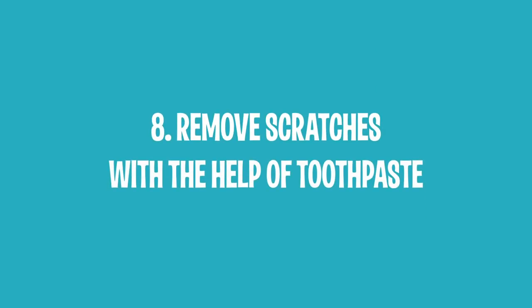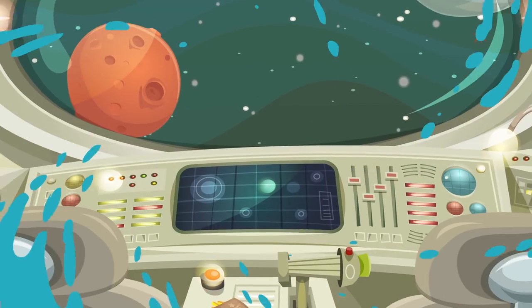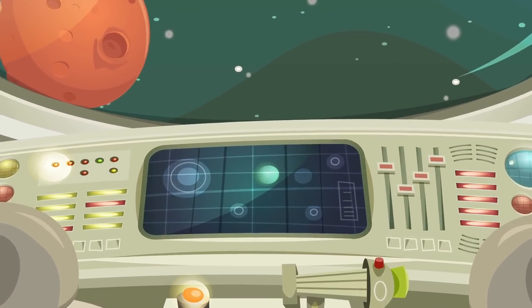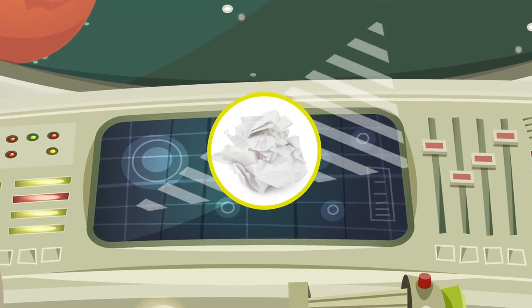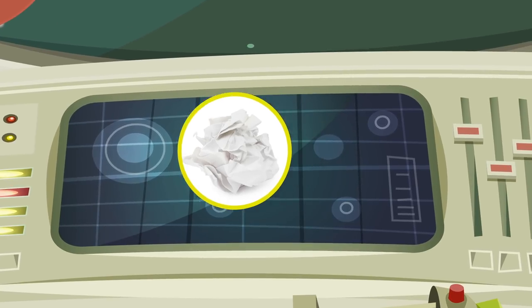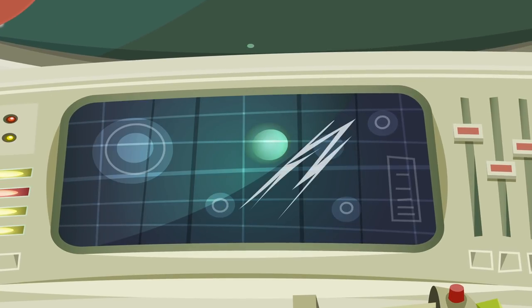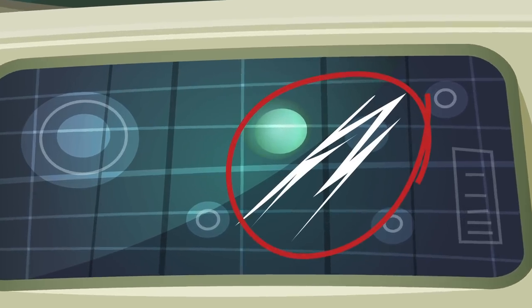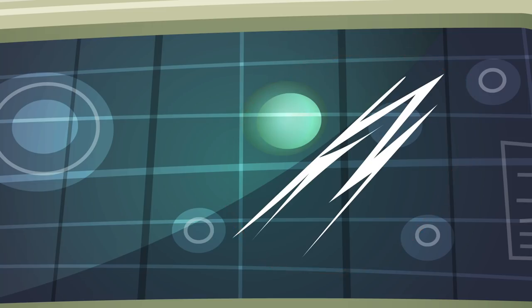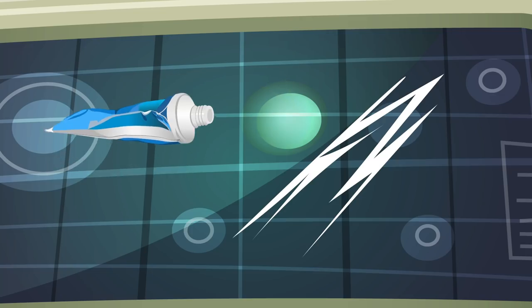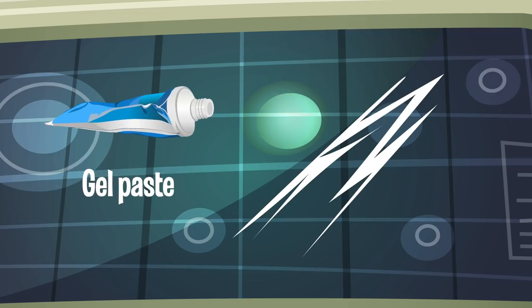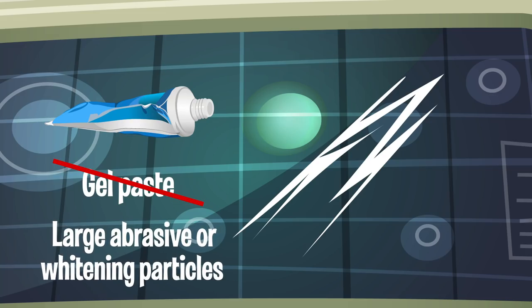8. Remove Scratches with the Help of Toothpaste. If before watching this video you tended to use paper to wipe the monitor of your computer, there might be a number of tiny scratches covering it. Luckily, there is a way to remove them for good. Just a little toothpaste will help you to polish scratches. However, you should make sure that you aren't using gel toothpaste as this one won't work. Also, don't pick a toothpaste that has large abrasive or whitening particles in it because this will lead to more scratches.